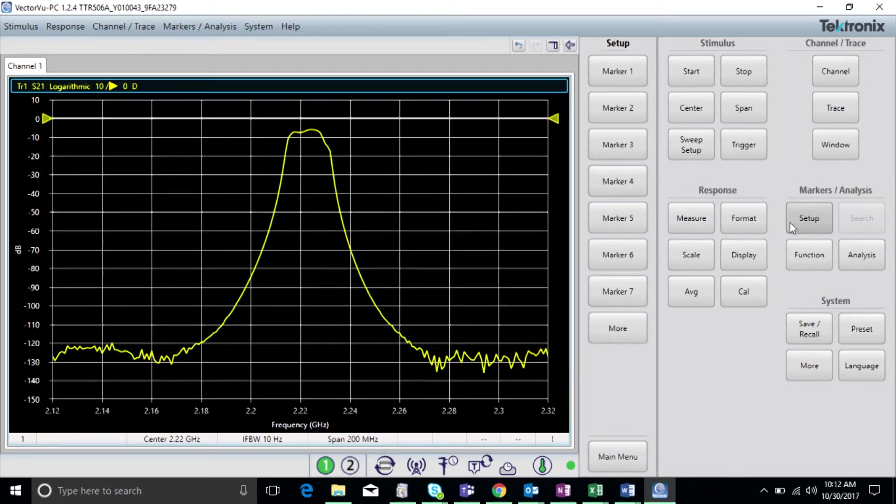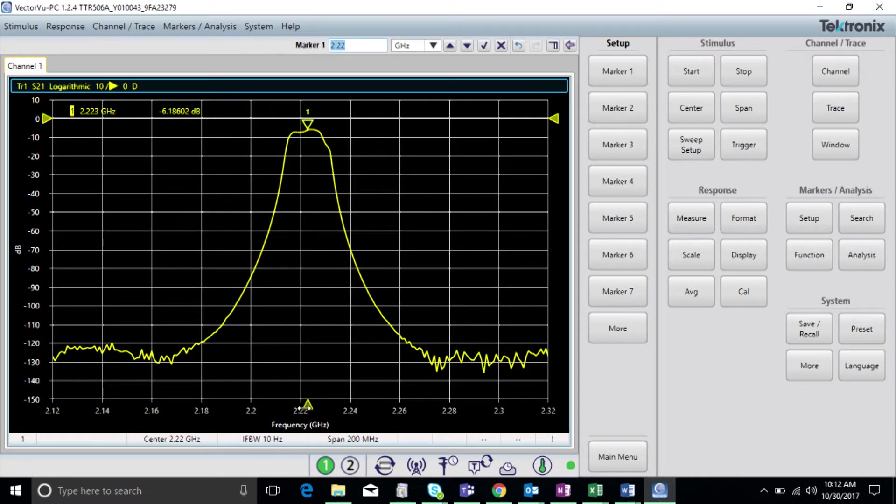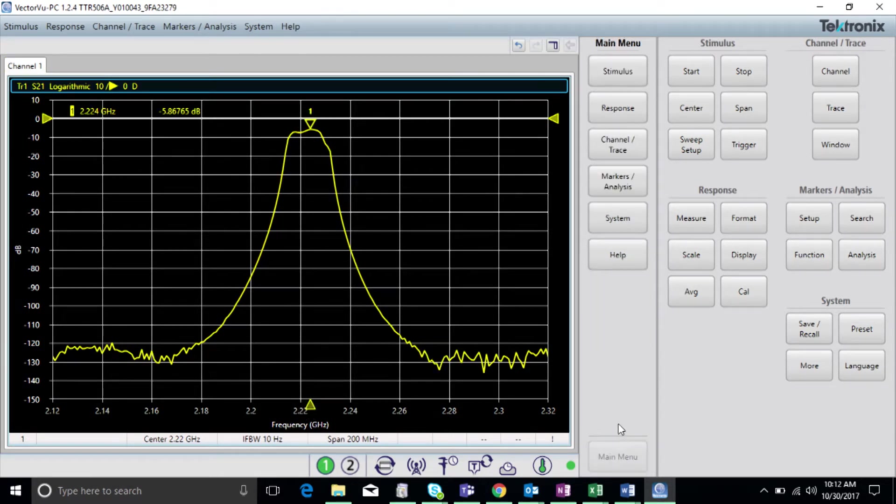Dynamic range. This is how deep or how much of a difference in maximum and minimum signal strength the VNA is capable of measuring for a given IF bandwidth and frequency range.